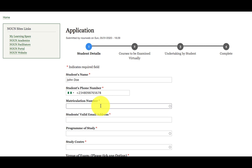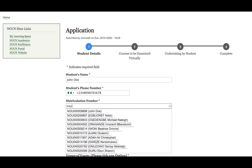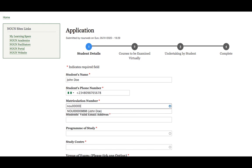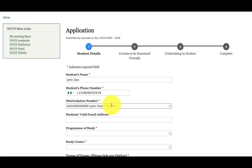The matriculation number is a search menu. Once you search NOU 00000, you can see the name John Doe before I even completed the matric number in full. The name has popped up. Then click on it. Ensure the name is correct.